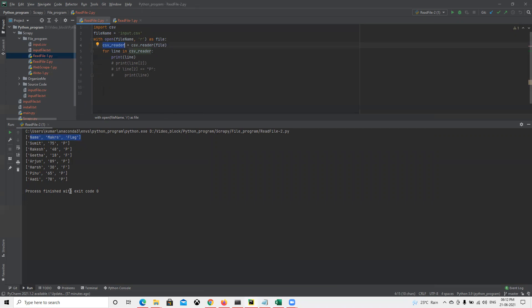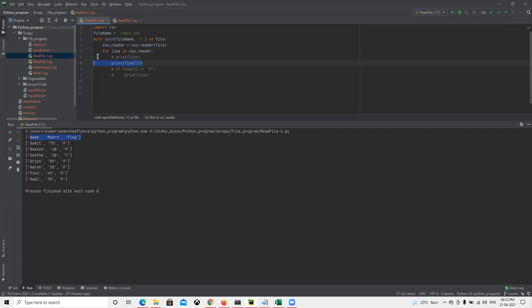Now suppose we have different things. If we go and put that here, let's see what the output will be. Now we're printing line[2], so as we know what it will print.